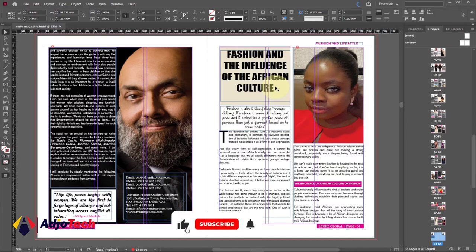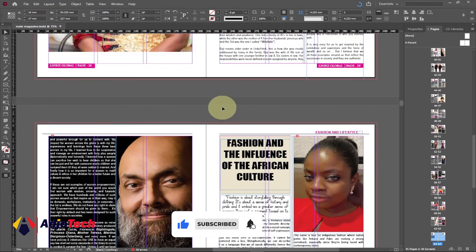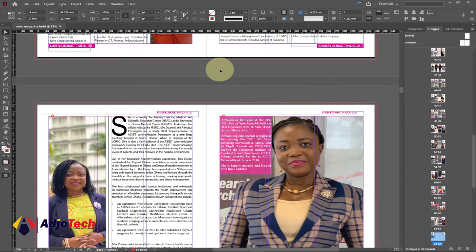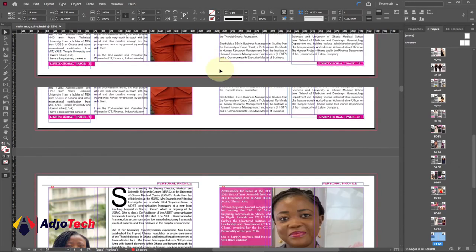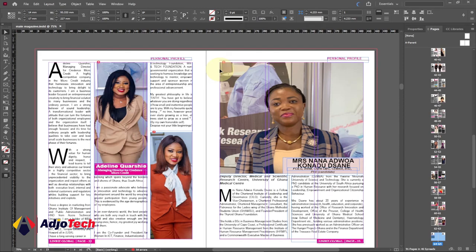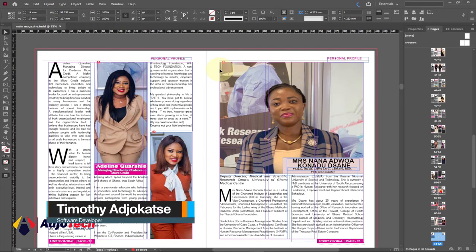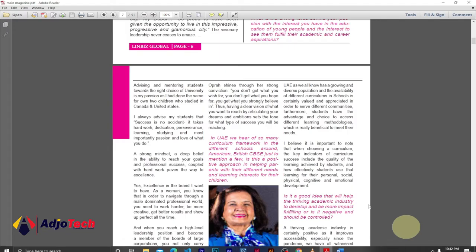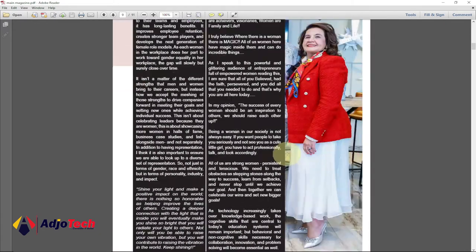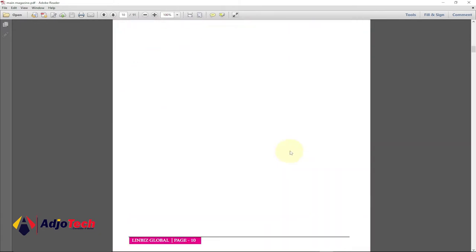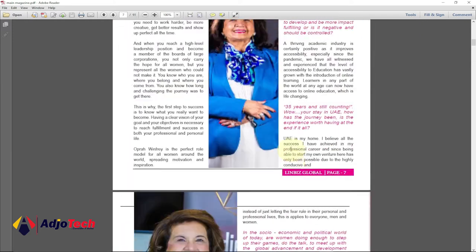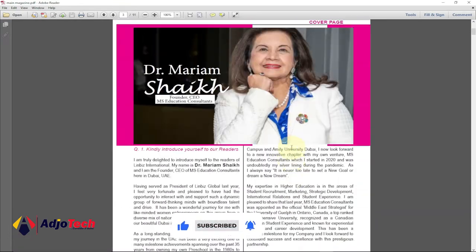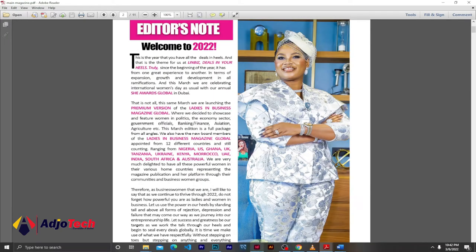Hello lovely people, welcome back to my channel. In today's tutorial we're going to learn how to create a magazine using Adobe InDesign — basically a professional magazine. I'm going to show you the finished work. We're going to create a standard magazine, set up everything, and start creating it. Let's jump right into action and see how to create this standard magazine for any company.